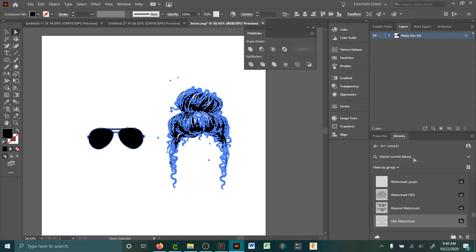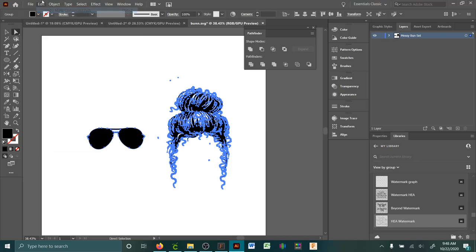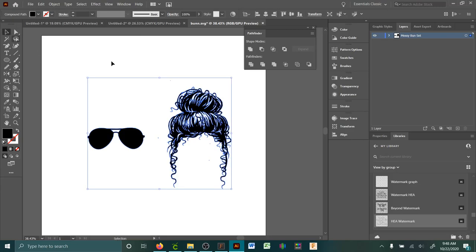Just hit Control-8. And then if you watch up here, it changes there. So see how it says that it's grouped? Control-8, now it's a compound path.